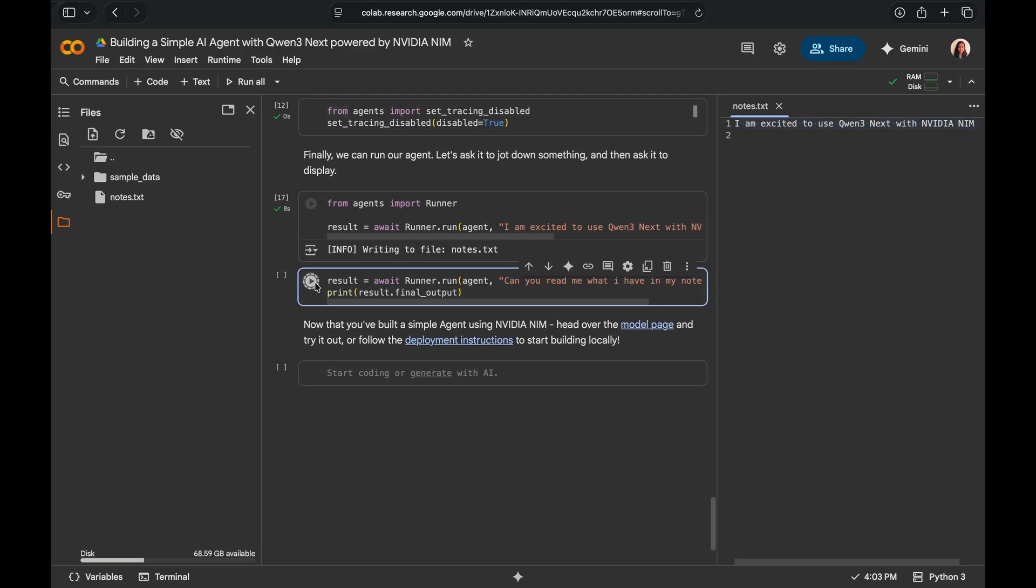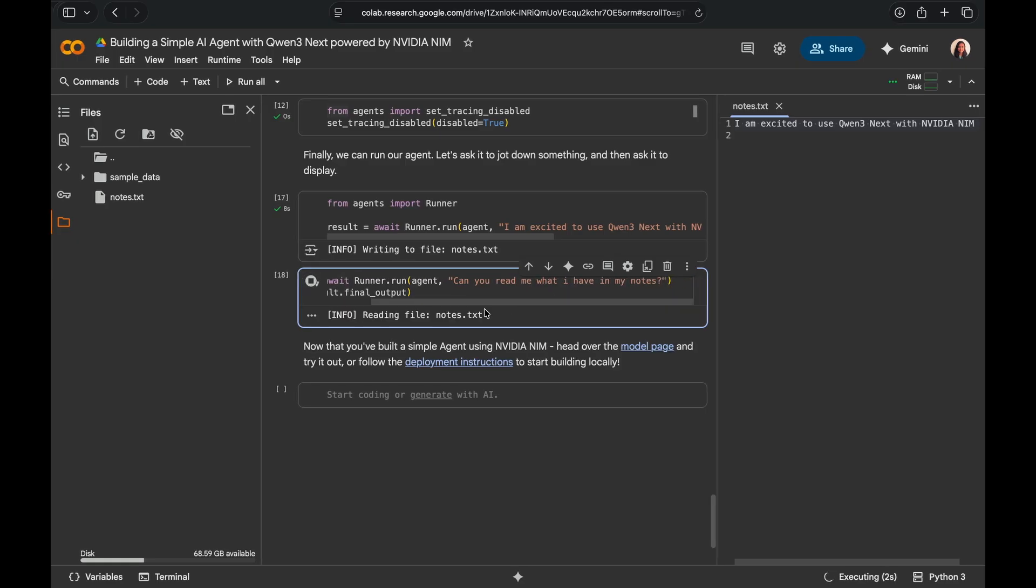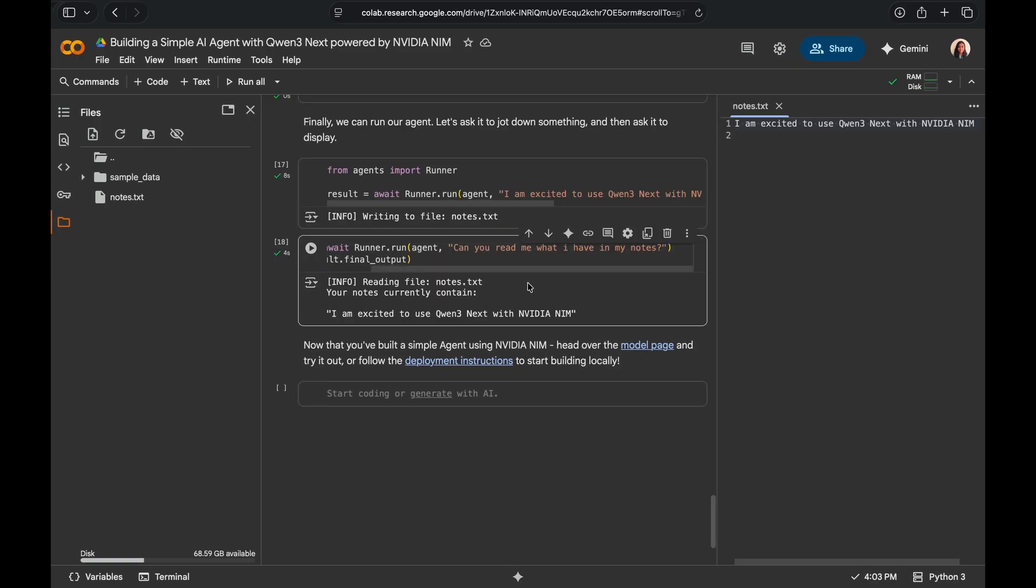Let's go ahead and also try asking if it can read what I have in my notes. The agent correctly called the function display file and was able to read the contents that we have in our notes.txt.